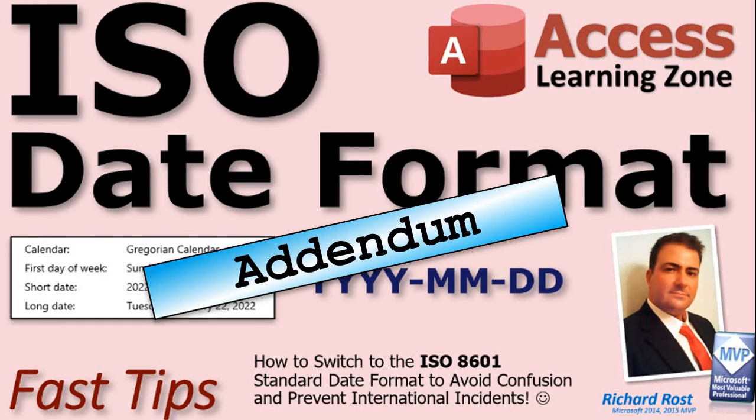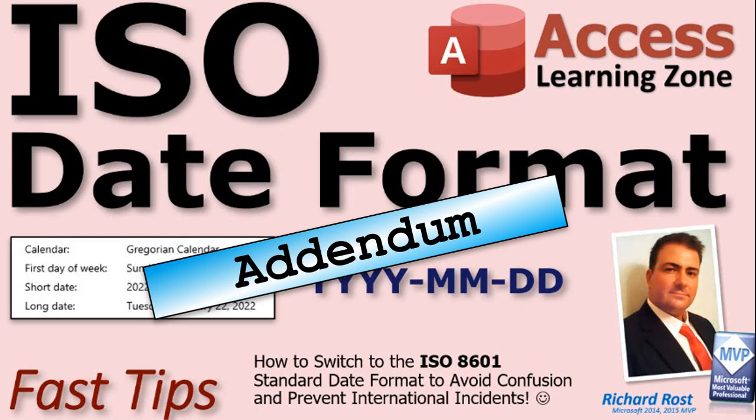Welcome to a Fast Tips Addendum video brought to you by AccessLearningZone.com. I am your instructor Richard Rost. Yesterday I put together a video showing you how to convert your system over to ISO date standard so that you could avoid confusion with international dates.